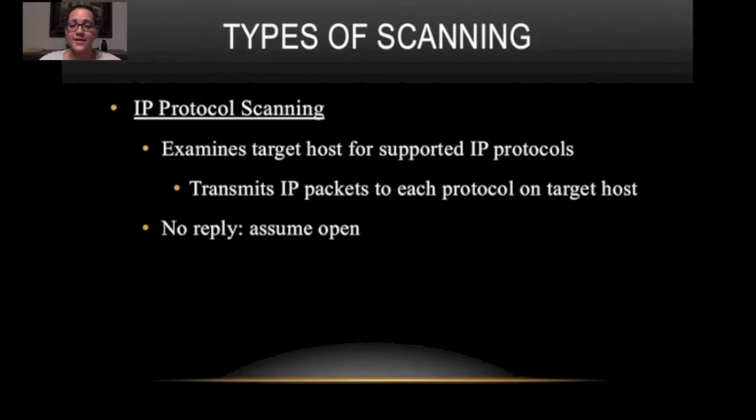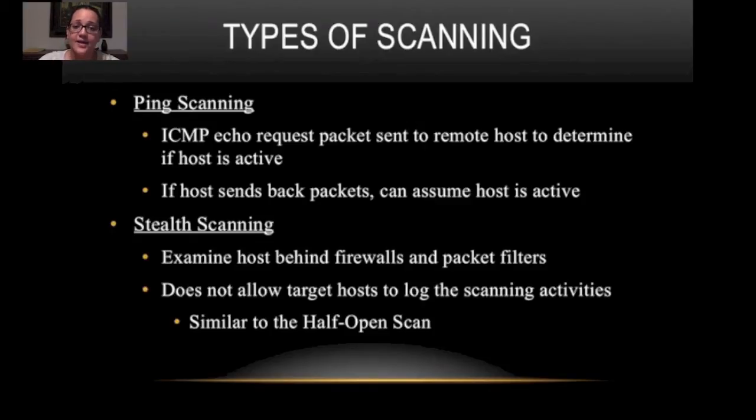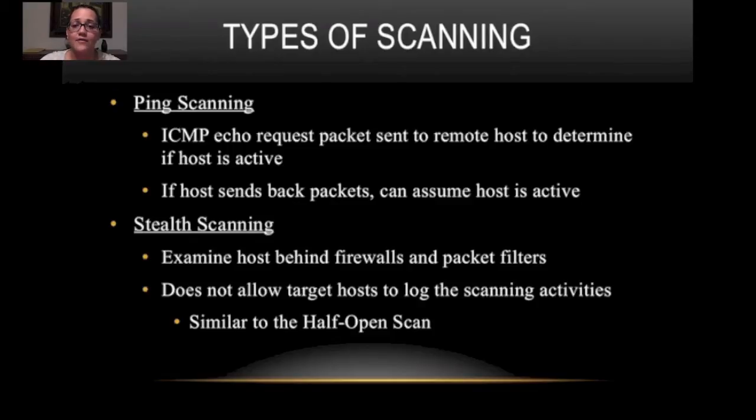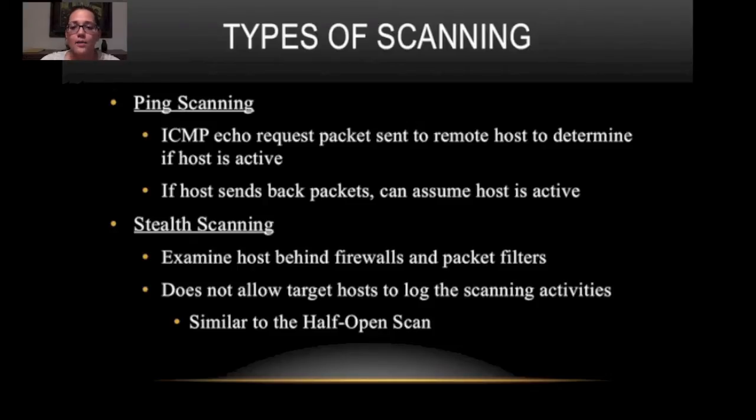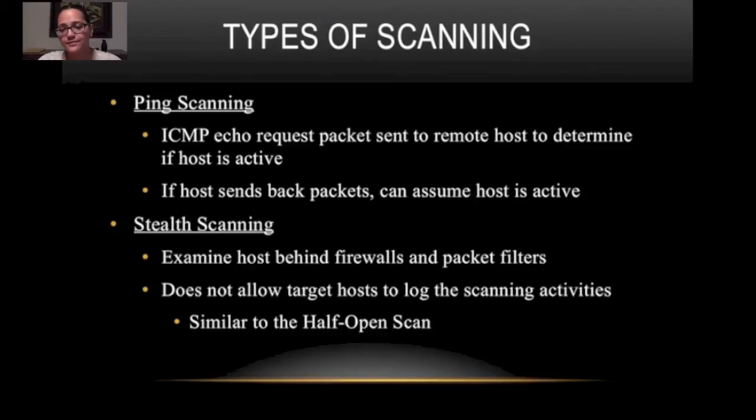Ping scanning. ICMP echo request packets are sent to the remote host to determine if the host is active. If the host sends back packets can assume host is active. This is similar to when you ping an IP from your terminal window on your Windows or Linux machine and you'll usually see at the bottom it'll say certain packets sent, certain packets received, and a percentage of what was lost or if nothing was lost.